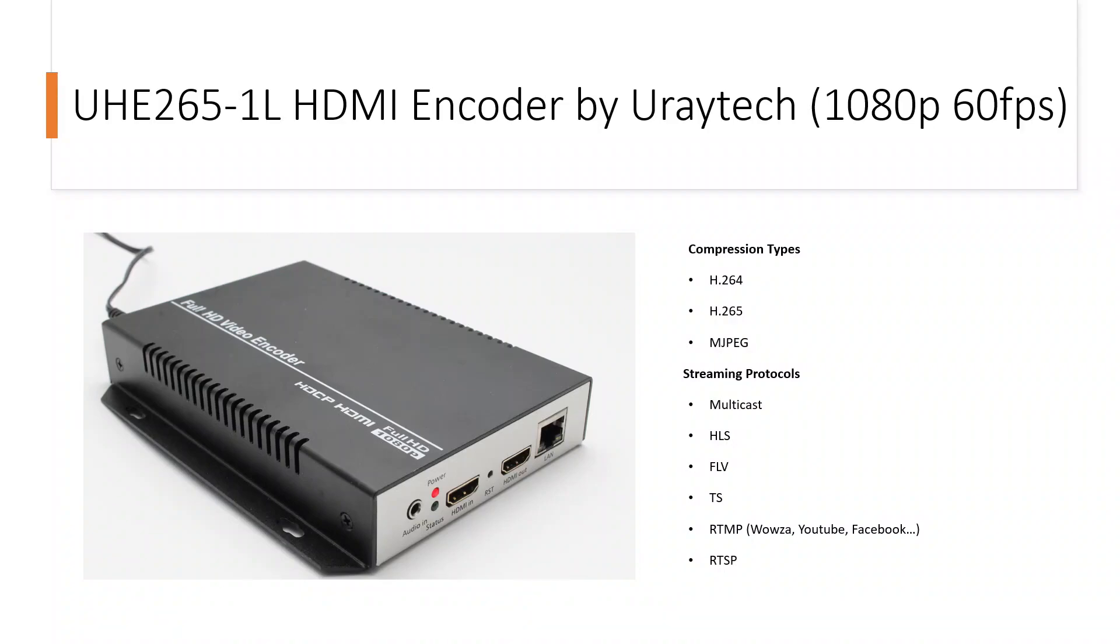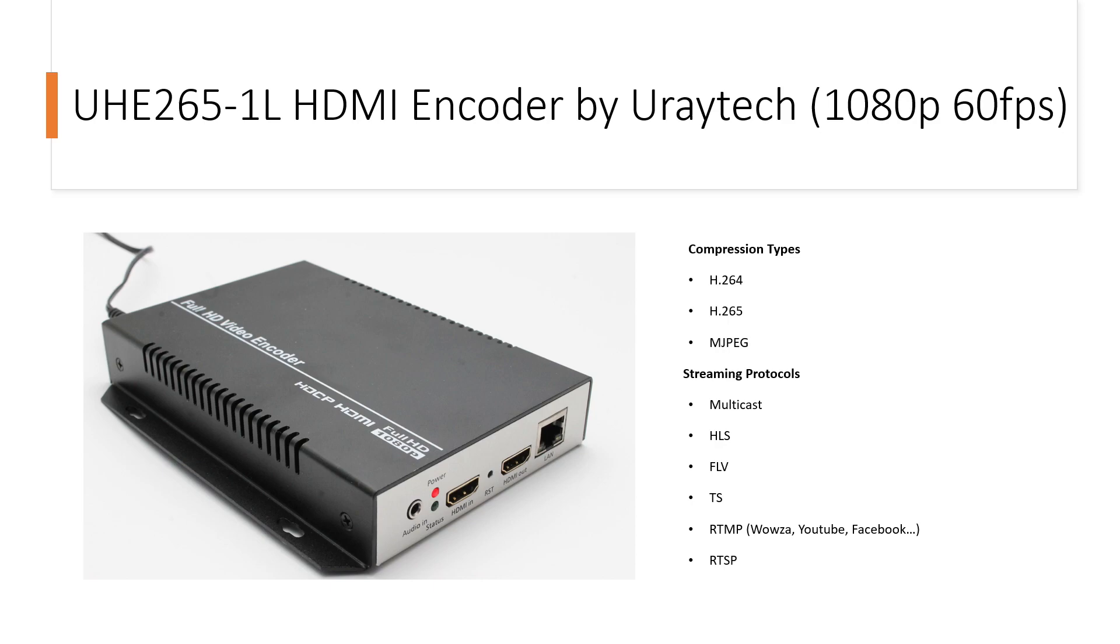Hi everyone, today I'd like to share the unboxing of this 1080p HDMI hardware-based encoder by Uraytech, model number UHE265-1L. It supports compression types like H.264, H.265, and MJPEG, and can stream using protocols like UDP multicasting, HLS (HTTP Live Streaming), transport stream, RTMP for YouTube and Facebook, and RTSP streaming. Let's head to the unboxing.